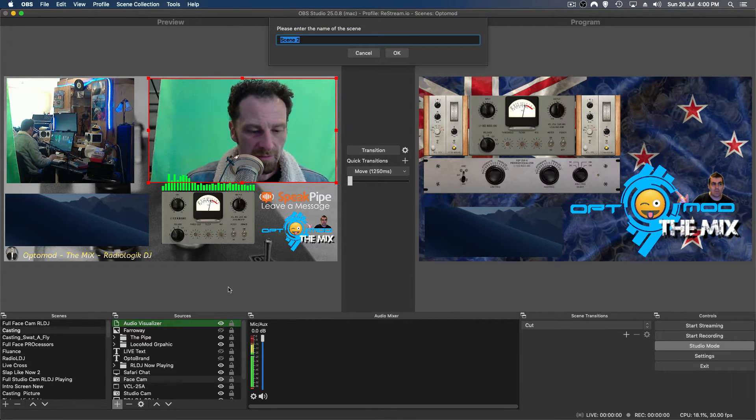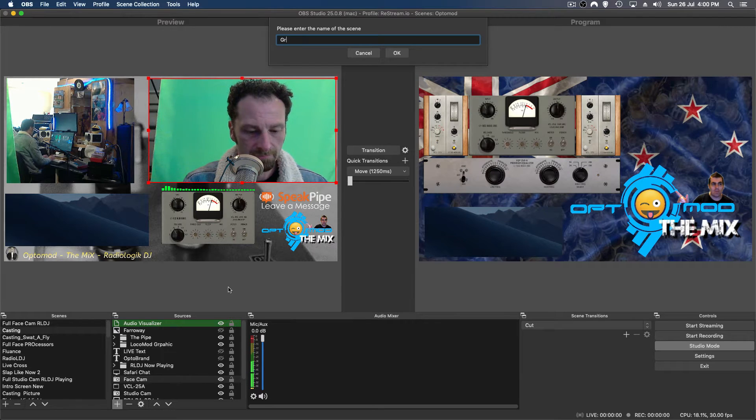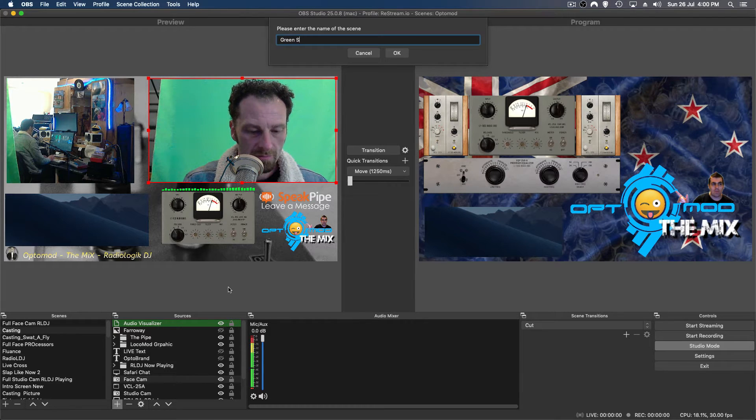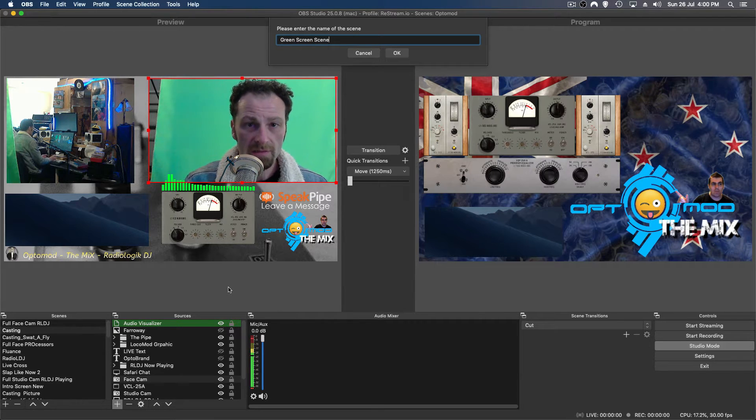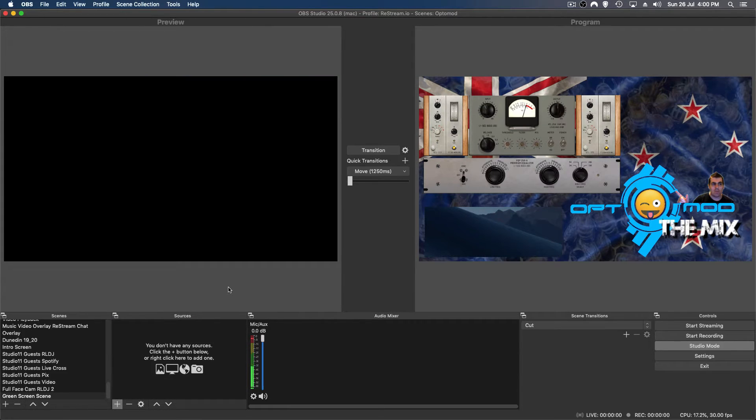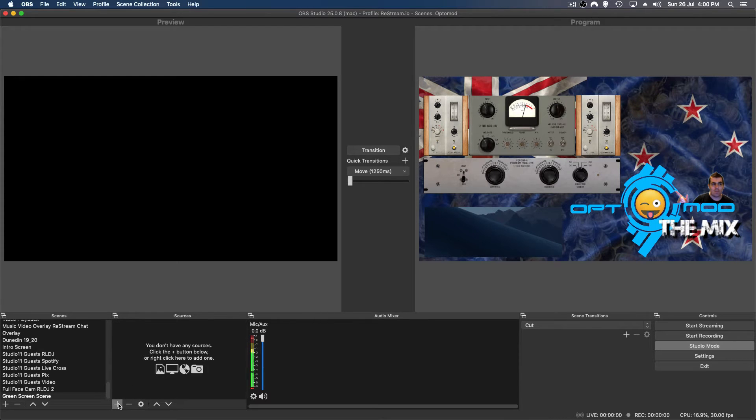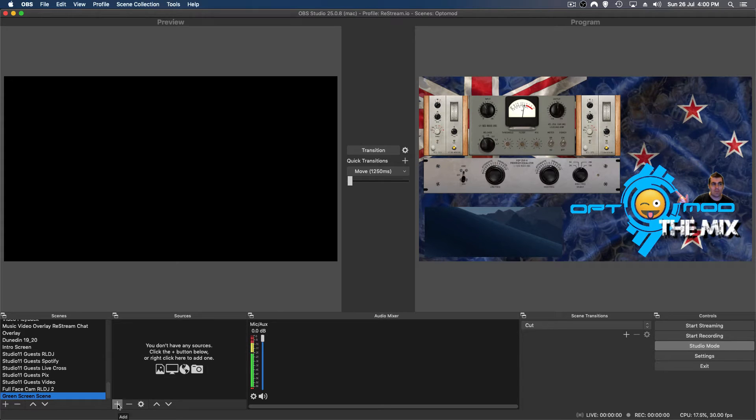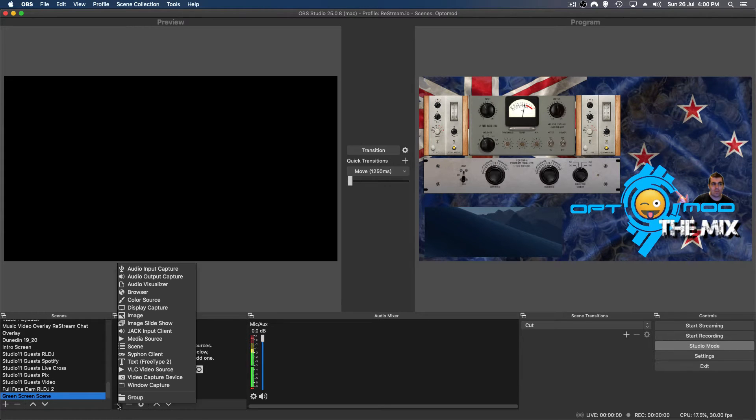We'll call it green screen scene. Where's he gone? It's alright, we'll put you back. So we go down over here. Now that we're in green screen scene, let's go to the sources list and add. So we want to add our camera.